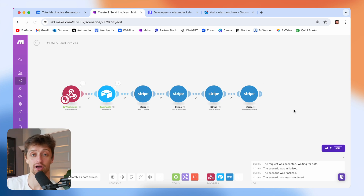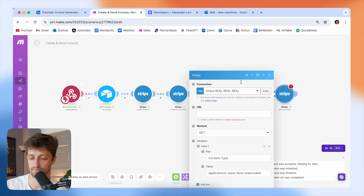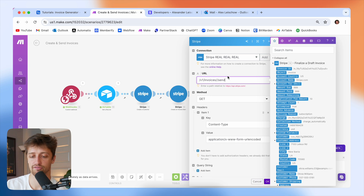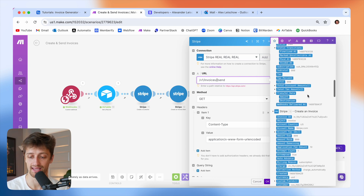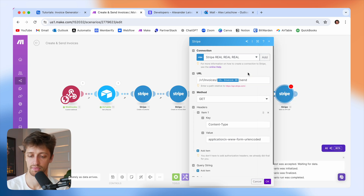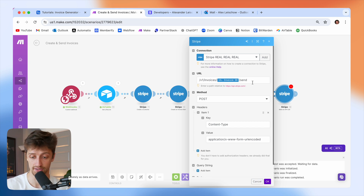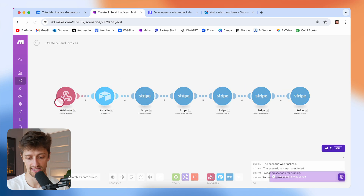Last but not least, we need to actually send the invoice out automatically to our client. Now that we've finalized it, we're going to drop in one last Stripe module: the make an API call module. We're going to use the URL: /v1/invoices/ then dynamically pull in the invoice ID from the invoice we just made and finalized, followed by /send. We're going to change our method to POST. So now every time we create and finalize an invoice, we'll send that invoice ID via the Stripe API. I'll hit OK and save.